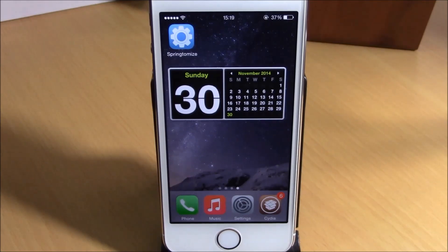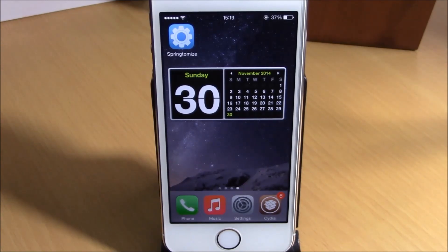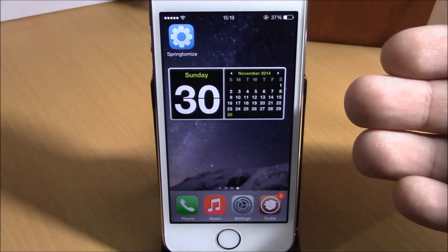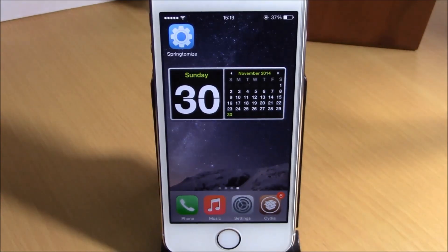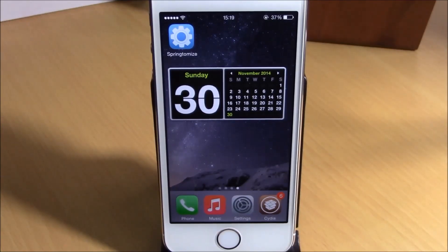What is up everyone, this is iReviews. In this video we're going to show you iWidgets. This tweak has been updated to work with iOS 8 — what it does is allow you to add widgets to your home screen on your iOS 8 device.